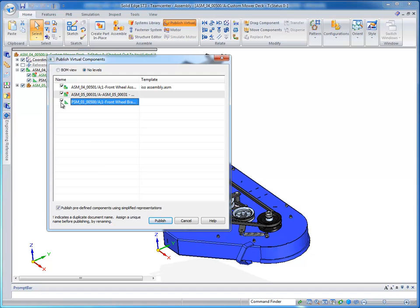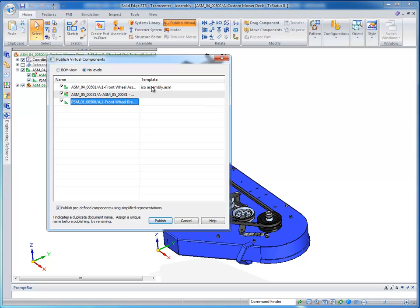And I'm going to go ahead and publish all of these components. Now, I can have these components as non-modeled components and never publish them. They could be something like paint, grease, or a manufacturing process. But in this case, all of these will be Solid Edge parts.